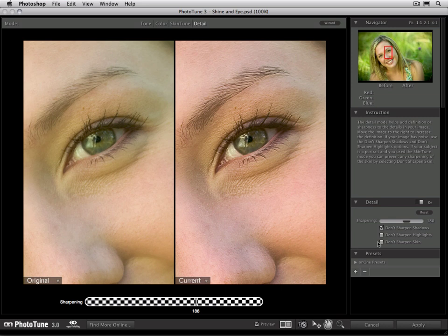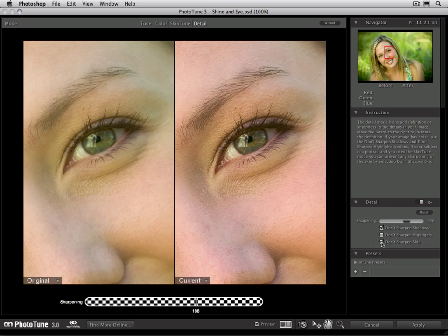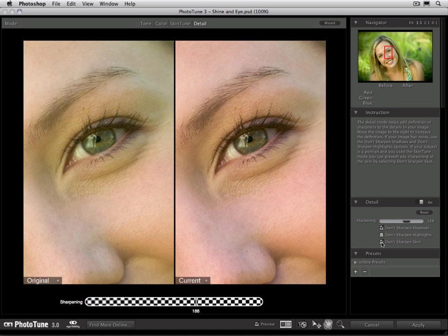The last option is called Don't Sharpen Skin. If your image is a portrait and you use the Skin Tune option, this will be enabled. What it does is it prevents any sharpening from happening within the skin tone colors of the image. Most of the time, you don't want to sharpen skin in your image. It's going to magnify any of the blemishes and the pores in the skin. It's usually not very flattering for most portrait images.